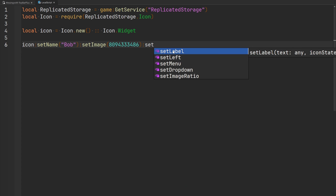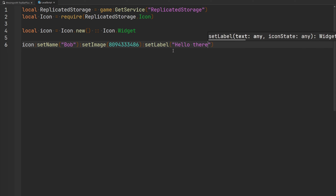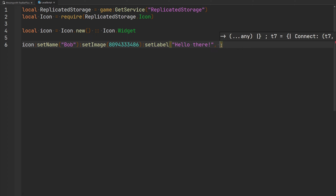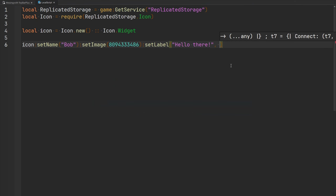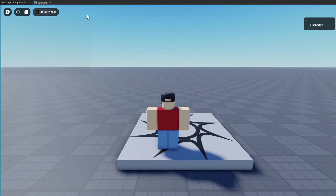We can also add text to our widgets using `setLabel` and pass whatever text we want. Let's say we only want this text to appear when the icon is selected — we can pass an icon state to this function so it only updates the label during that particular state. According to the documentation, the available icon states are 'deselected', 'selected', and 'viewing'. Setting the label to 'hello there' with the 'selected' state: there's no text currently, but once I select it, it says 'hello there', and once I deselect, the text disappears.